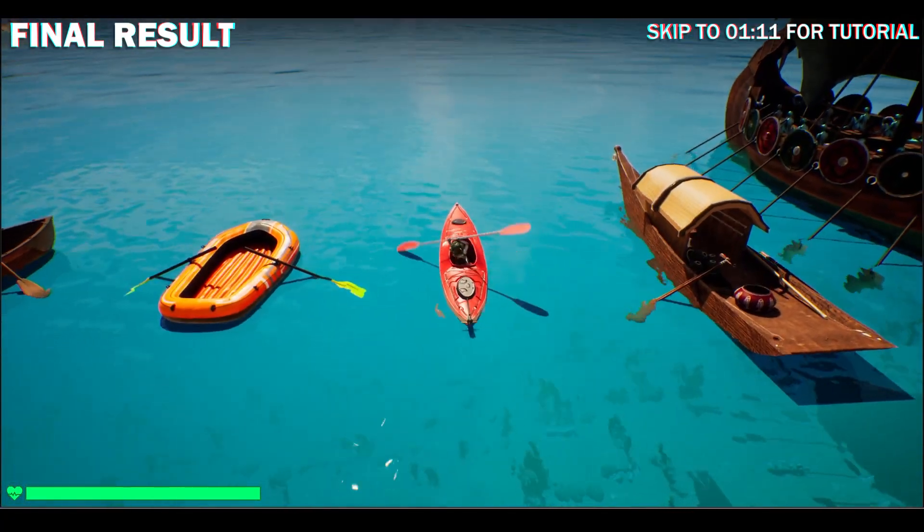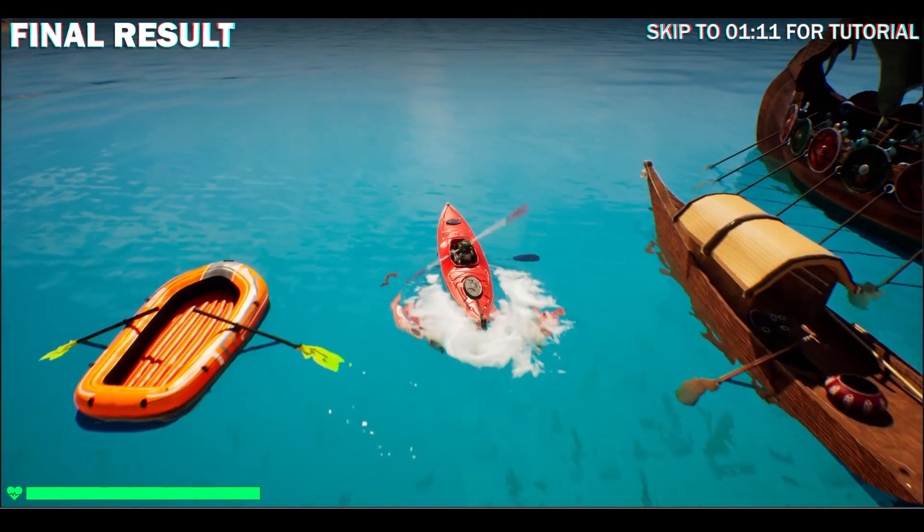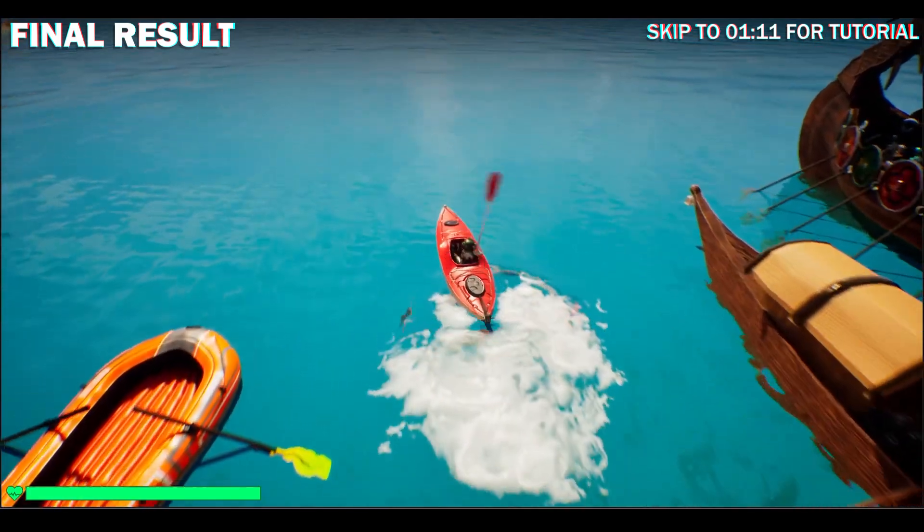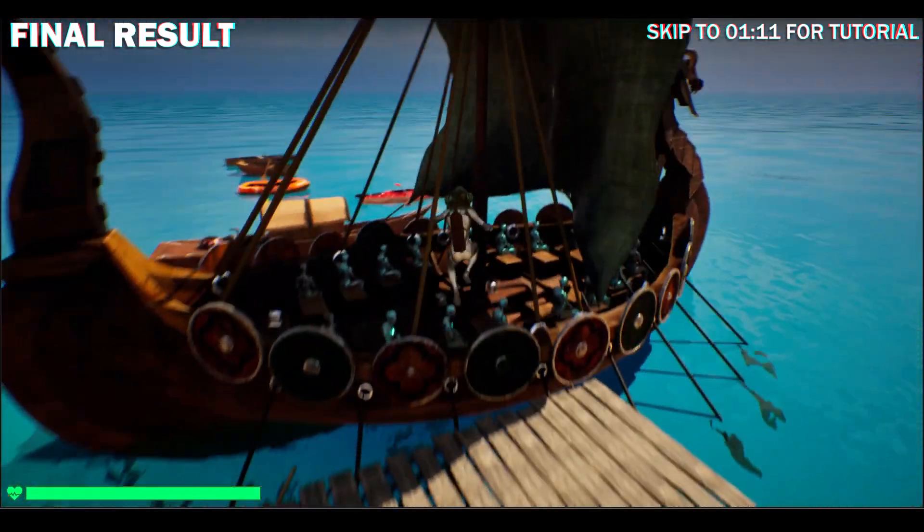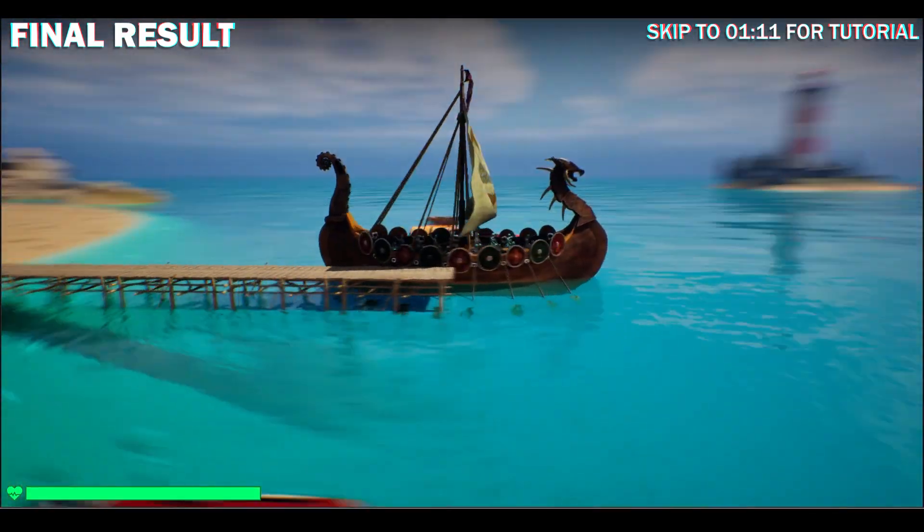It works on this kayak. It also works with the Viking ship.